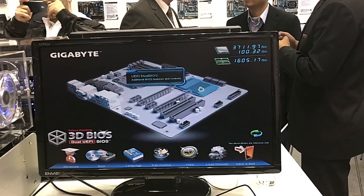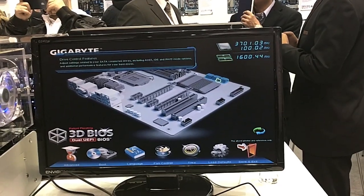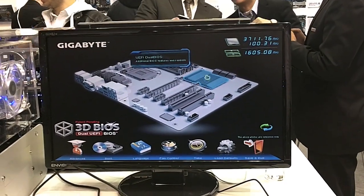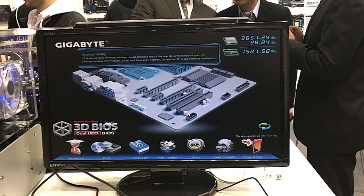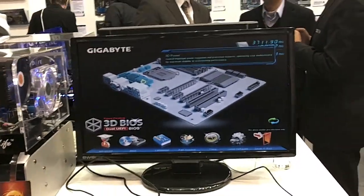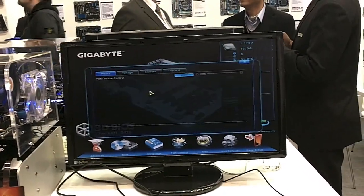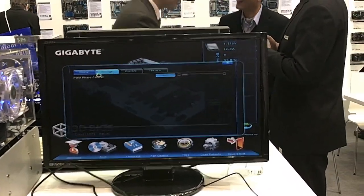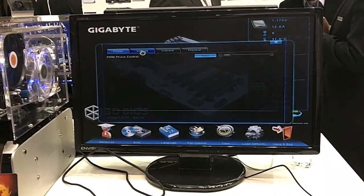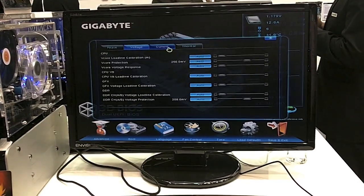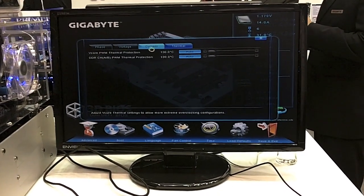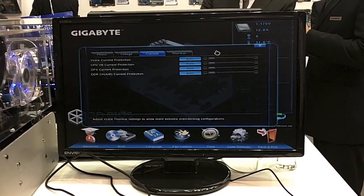If we click over here, we get drive control features — this is actually the features for the BIOS itself. Over here we have 3D Power, which is quite interesting. We can make adjustments to the phase, voltage, current, and also the thermal settings of the motherboard.